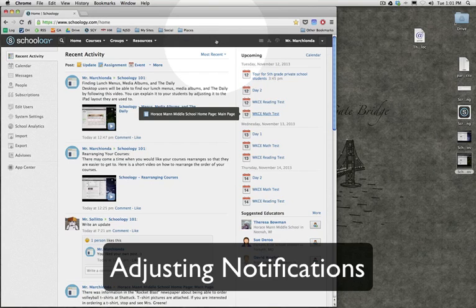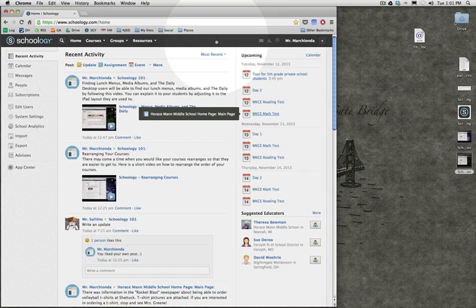It's me again. I'm going to show you how to enable or disable notifications based on your courses.